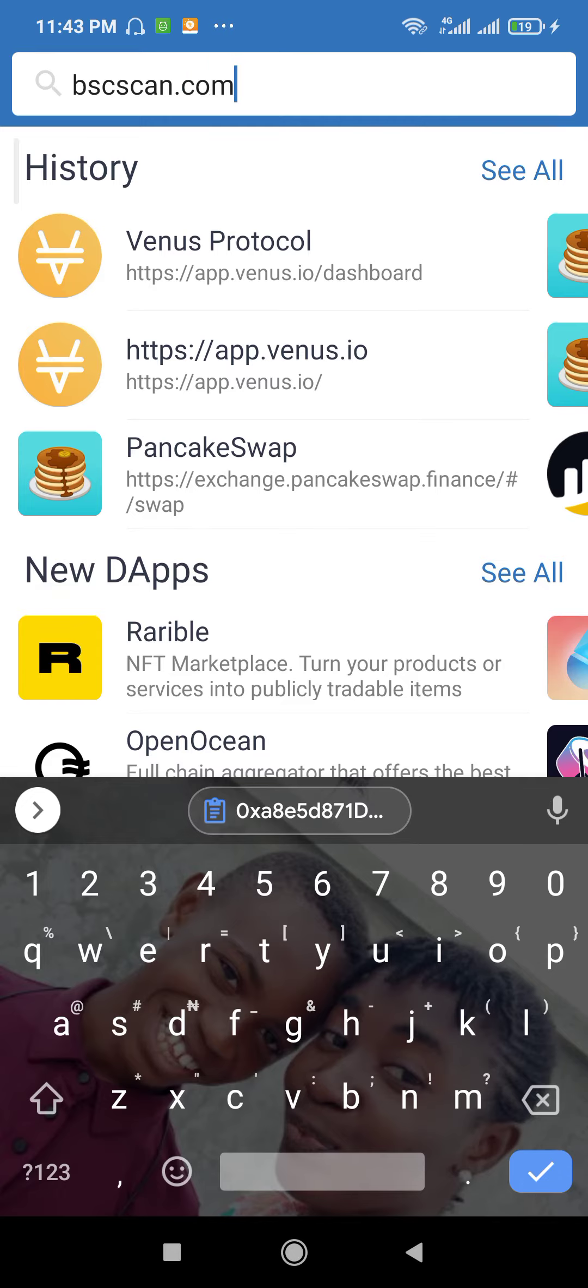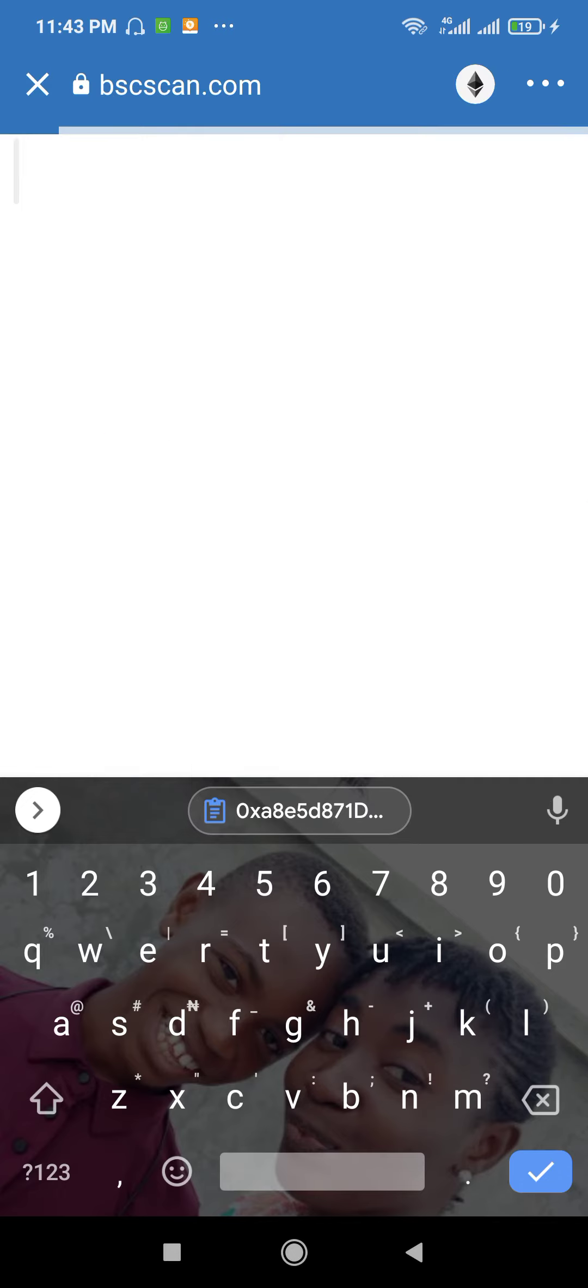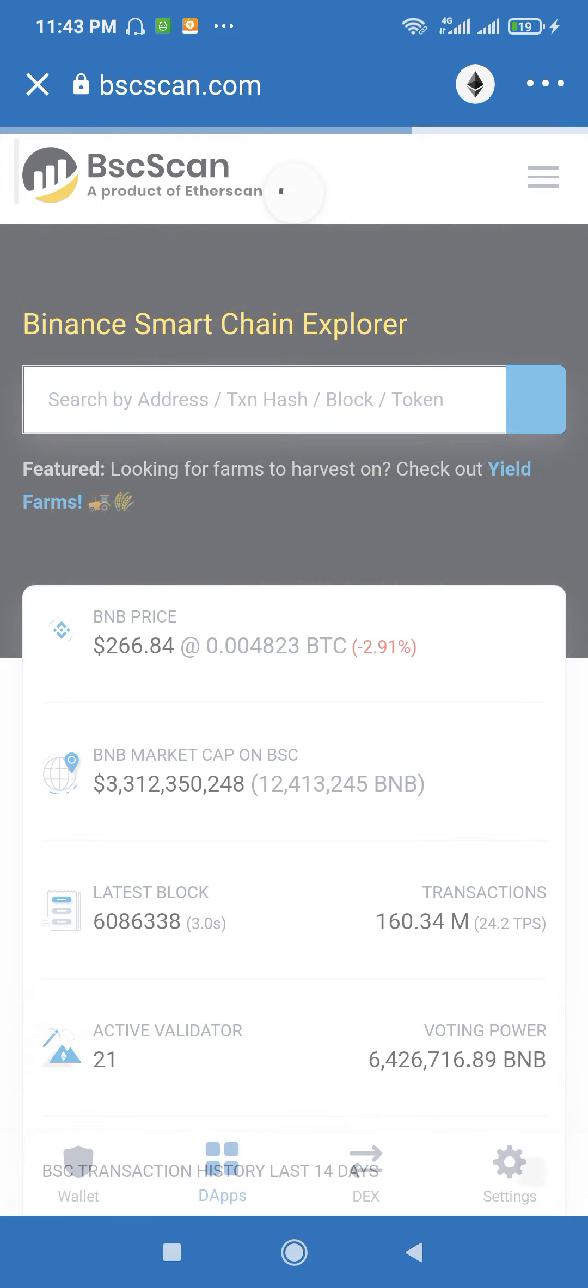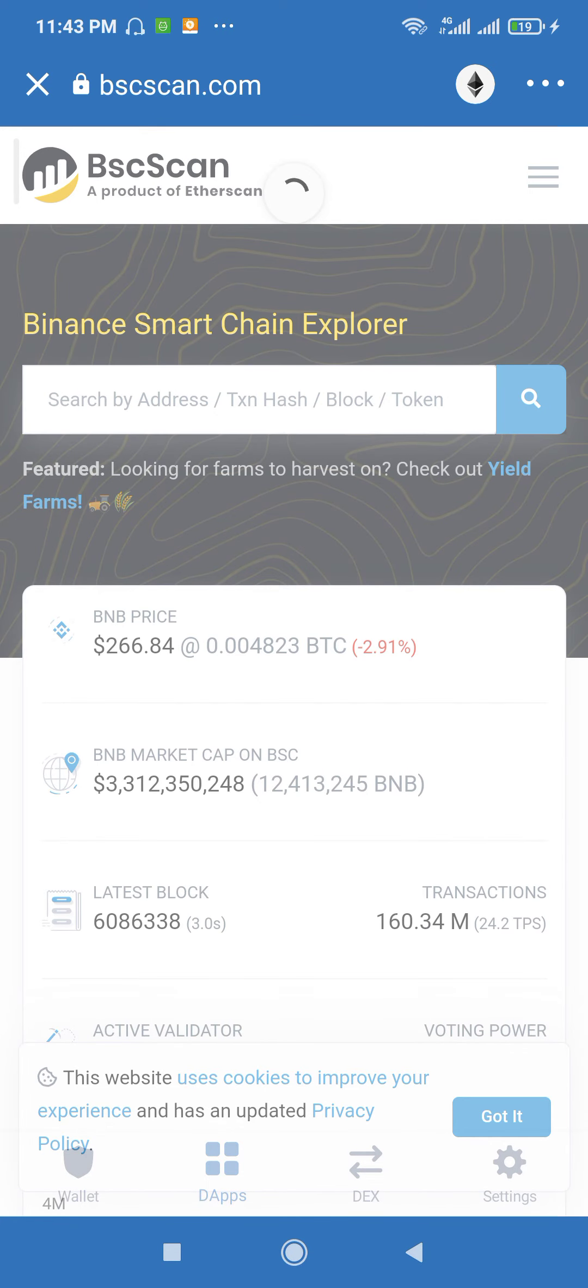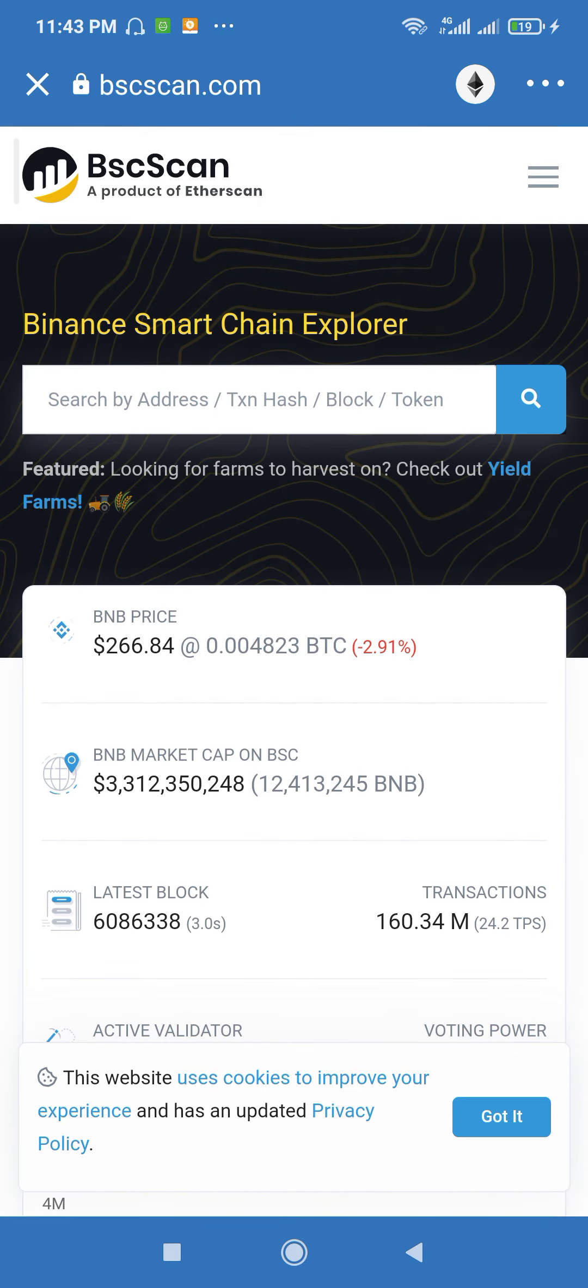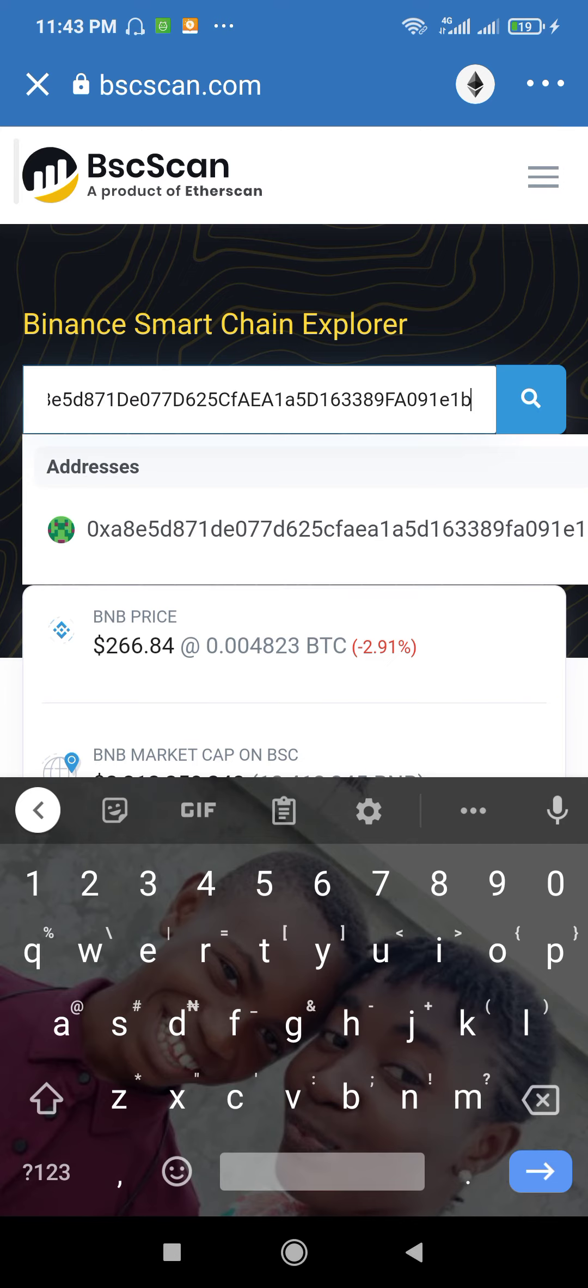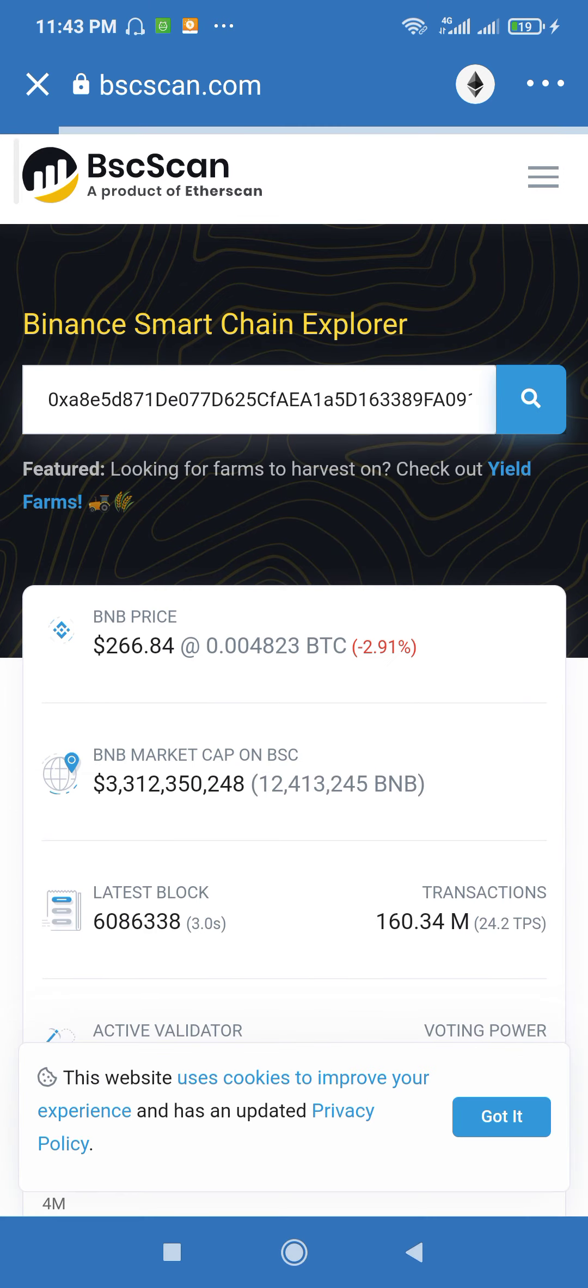For Ethereum, it is etherscan.com. So bscscan.com here and then paste the contract address and then search.